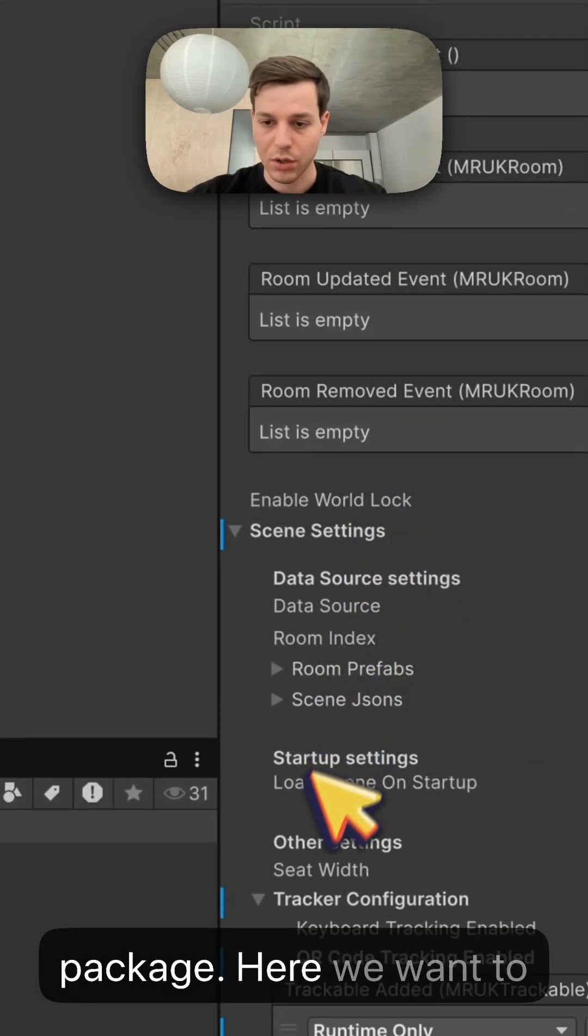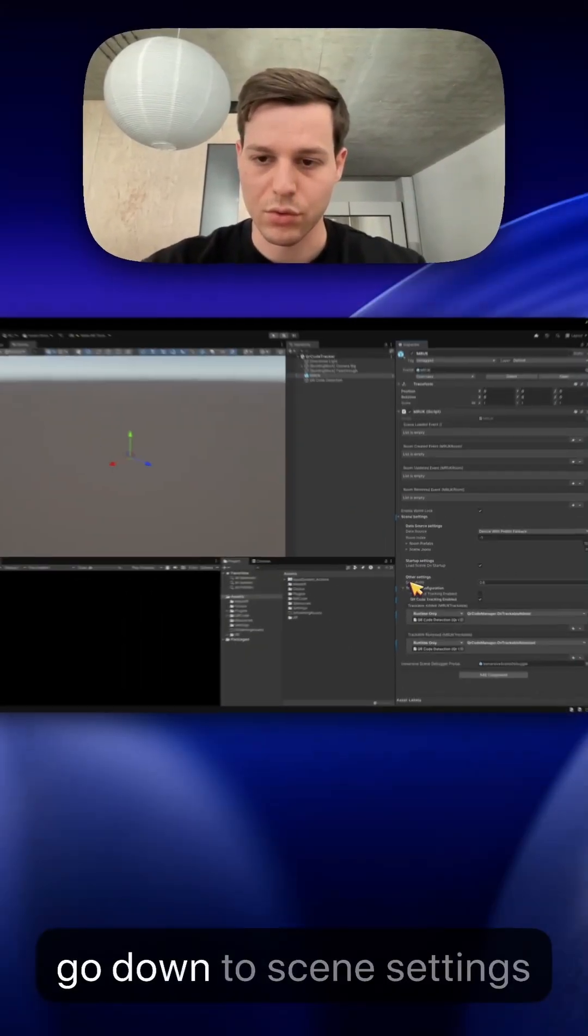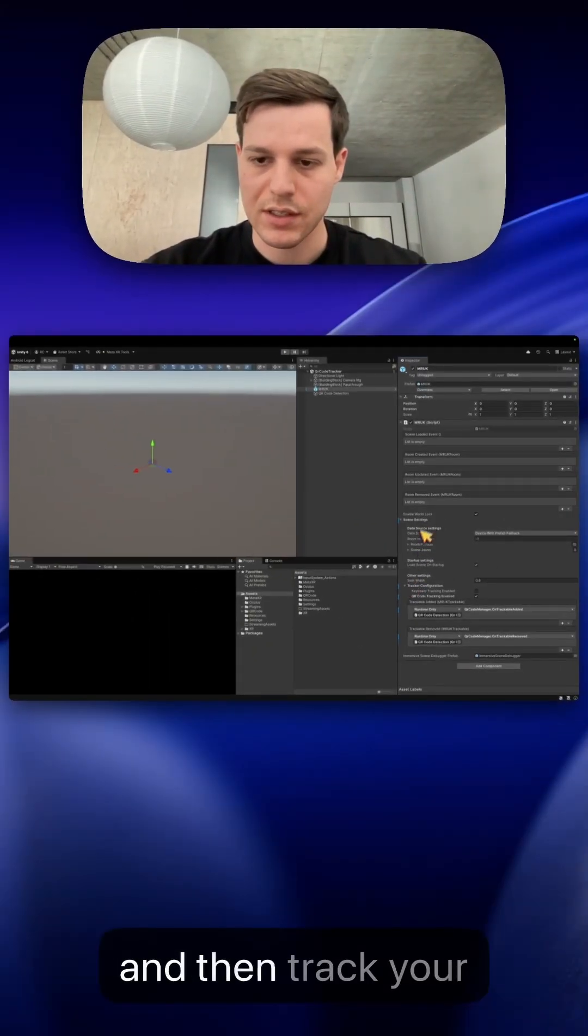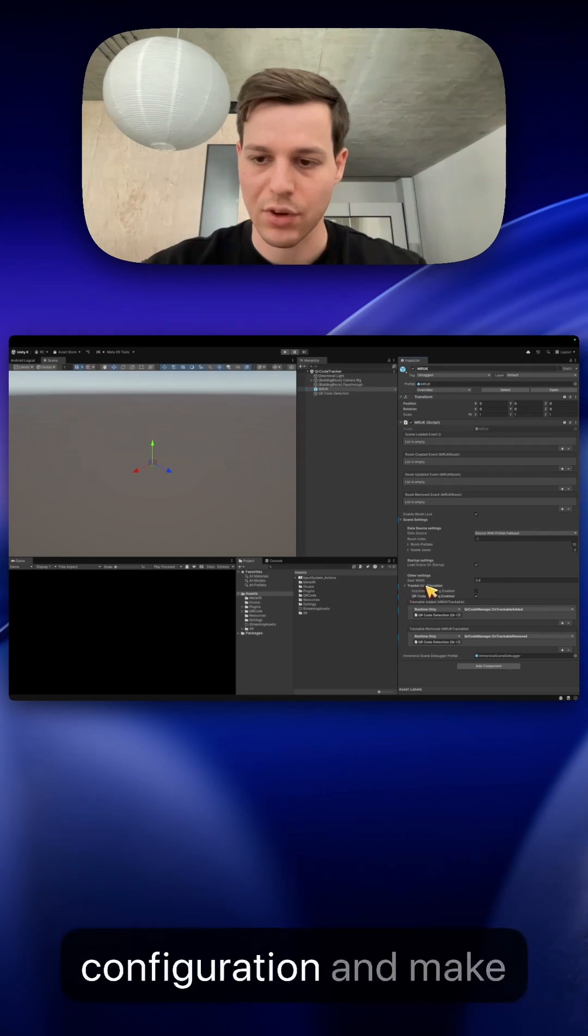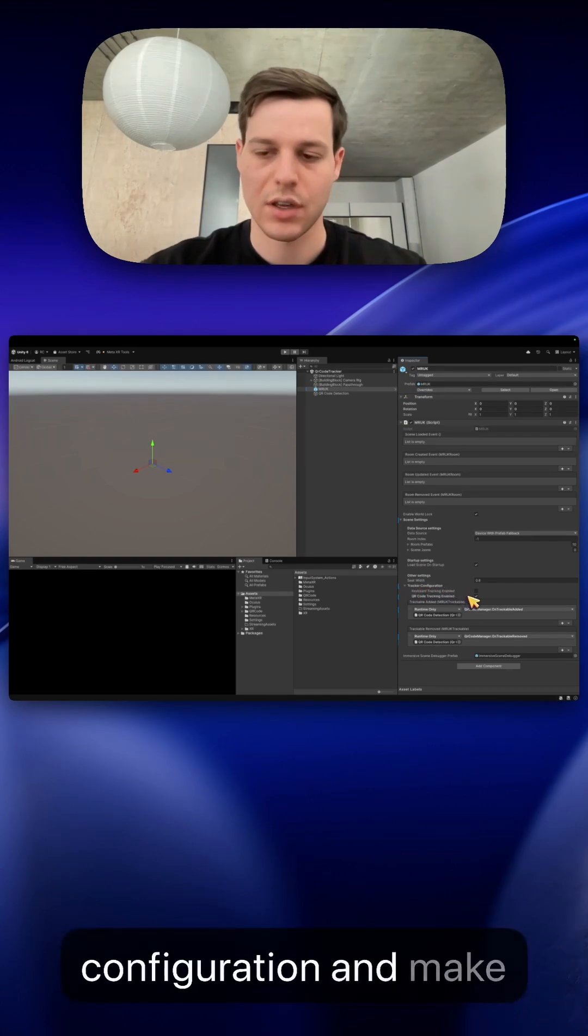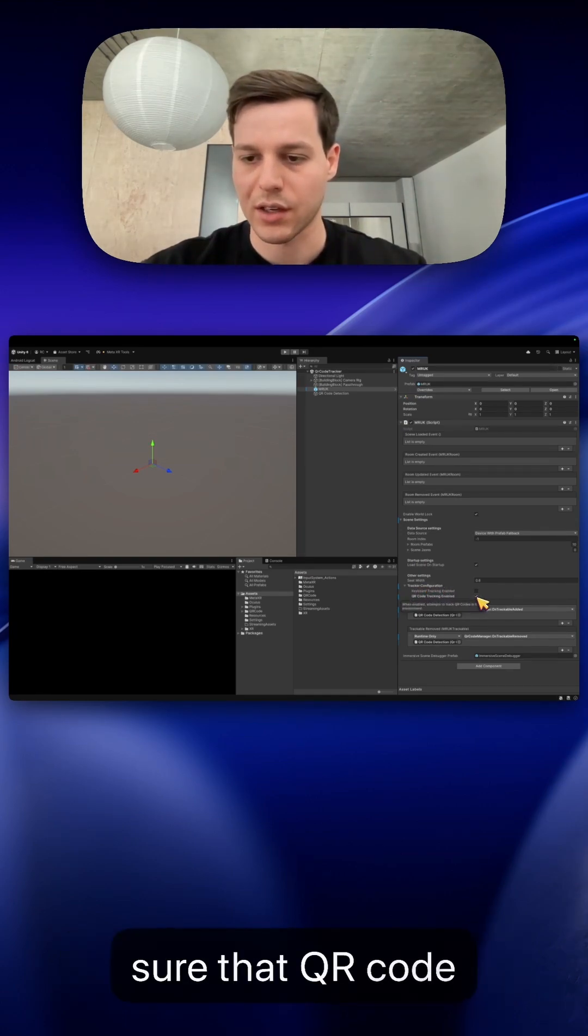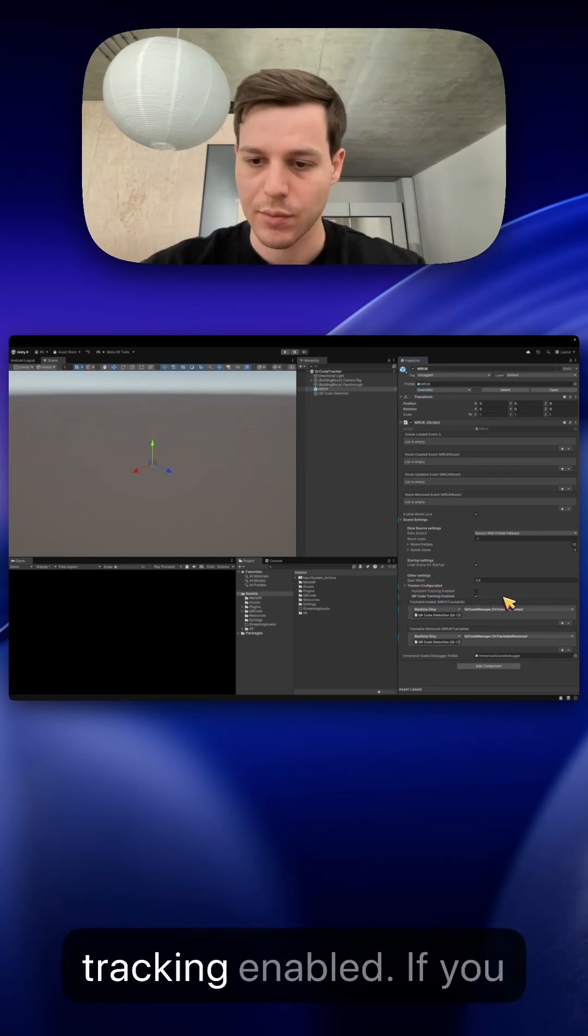Here we want to go down to scene settings and then tracker configuration and make sure that QR code tracking is enabled.